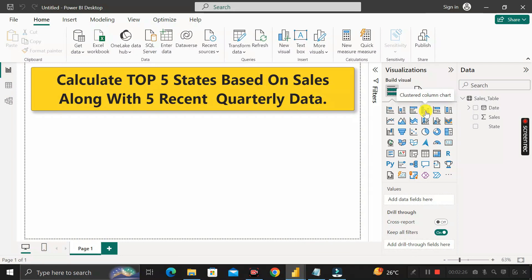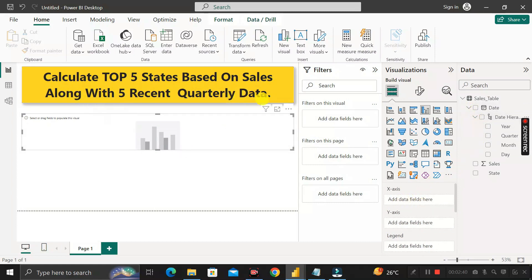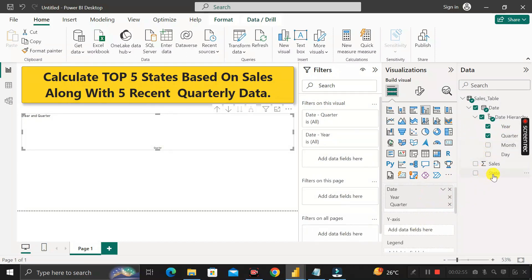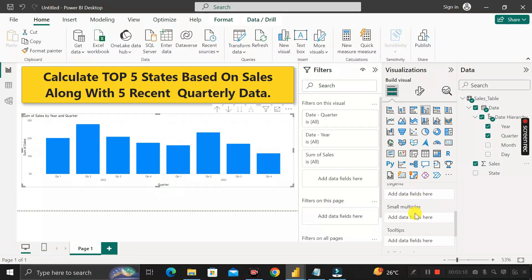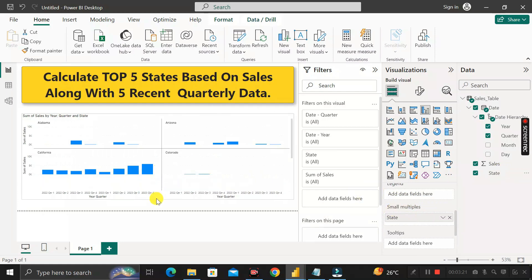Now let's move to the report view. Here you have to select the Clustered Column Chart first. Inside this chart, we will take Year and Quarter on the X-axis because we have to show the data on five recent quarterly data. So I'm taking the Year column to the X-axis, along with the Quarter column as well, and in the Y-axis we will take the Sales amount.